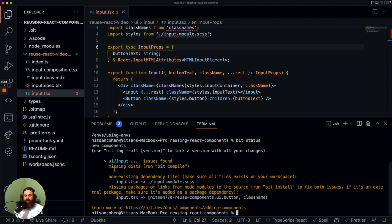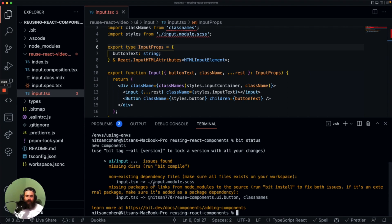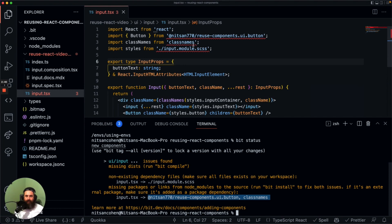The first issue is that we're missing dists, which is not a real problem because we haven't run bit compile yet. But here we can see something interesting — it tells us we are missing a file, the SCSS file. We are also missing some packages. And this is a cool feature with Bit: it knows to look in your import statements and determine which are files and which are packages. Let's go ahead and install these missing packages.